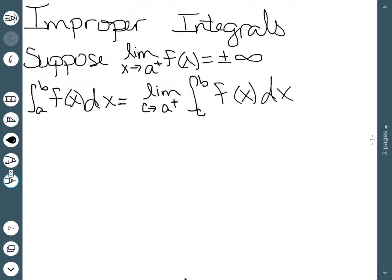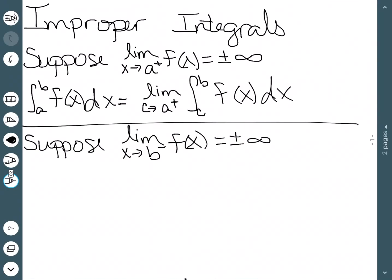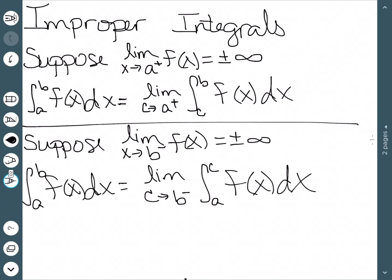This handles the case where our function is unbounded at the lower bound of integration, but it can also be true for the upper limit of integration. We suppose the limit as x approaches b from the left of f(x) is plus or minus infinity. In that case, the integral from a to b of f(x) dx is the limit as c approaches b from the left of the integral from a to c of f(x) dx.